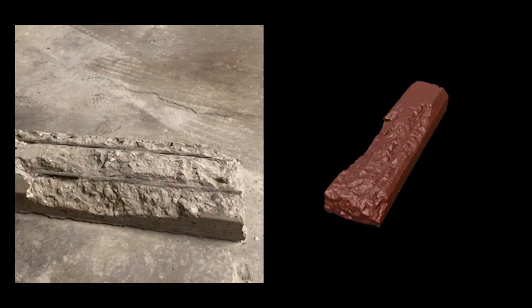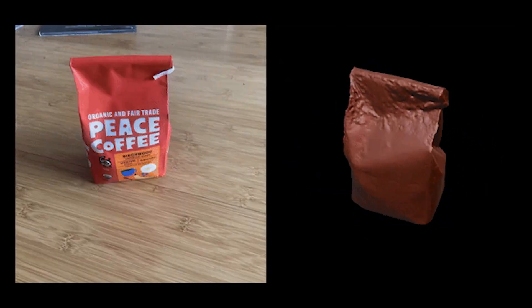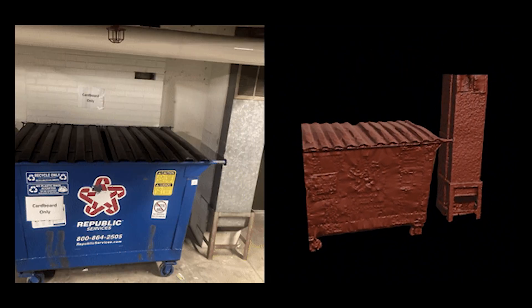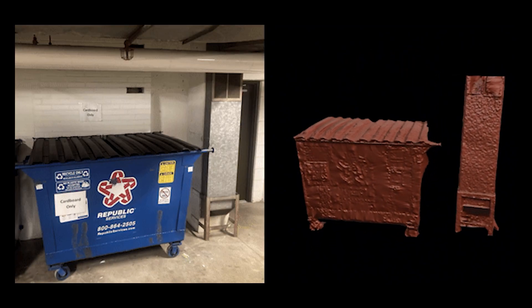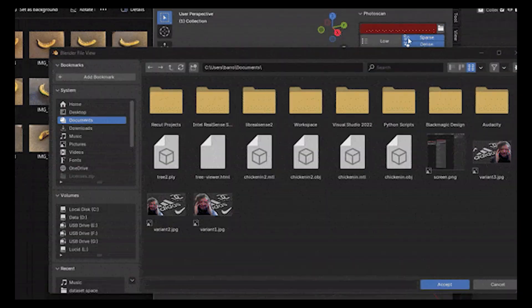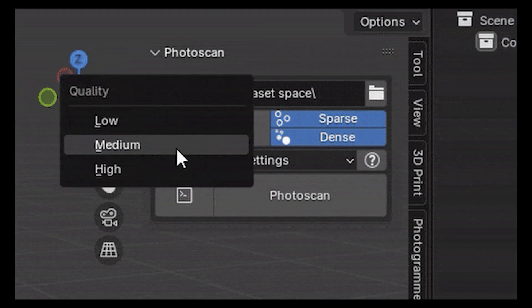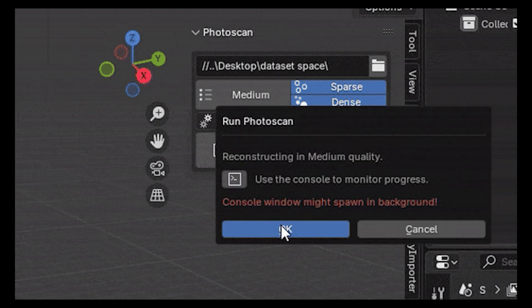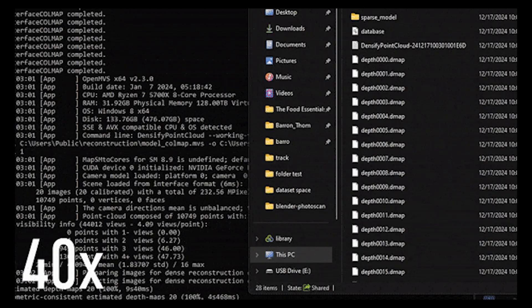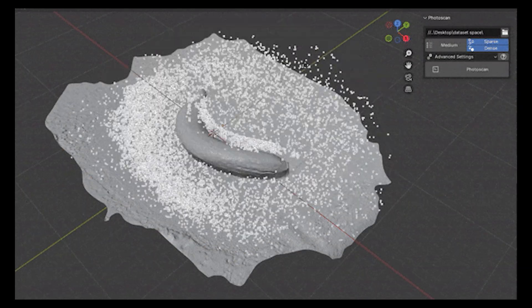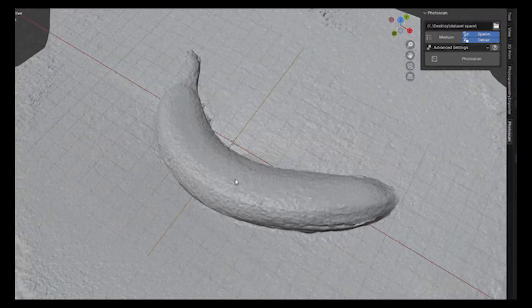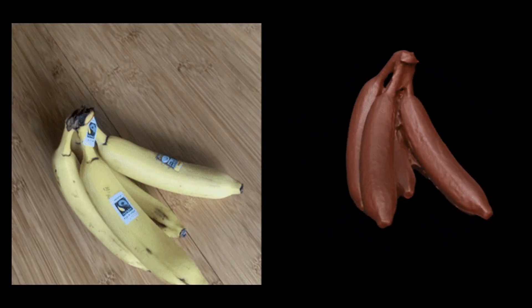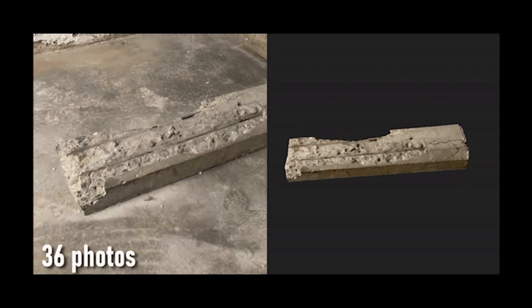Up next, we have the Photoscan add-on from CG Matter. Photogrammetry used to require a separate application, but not anymore. With this add-on, you can handle everything from creating a point cloud to generating a mesh and adding textures, all within Blender. Just grab your phone or camera, take some photos, and drag them into Blender — the add-on does the rest. It's never been easier to create realistic 3D models.